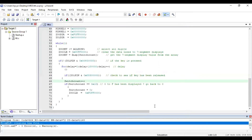Now we have to look at the settings for Flash Magic. Flash Magic is a tool used for interfacing your program to the board. I will now show you how to use Flash Magic.